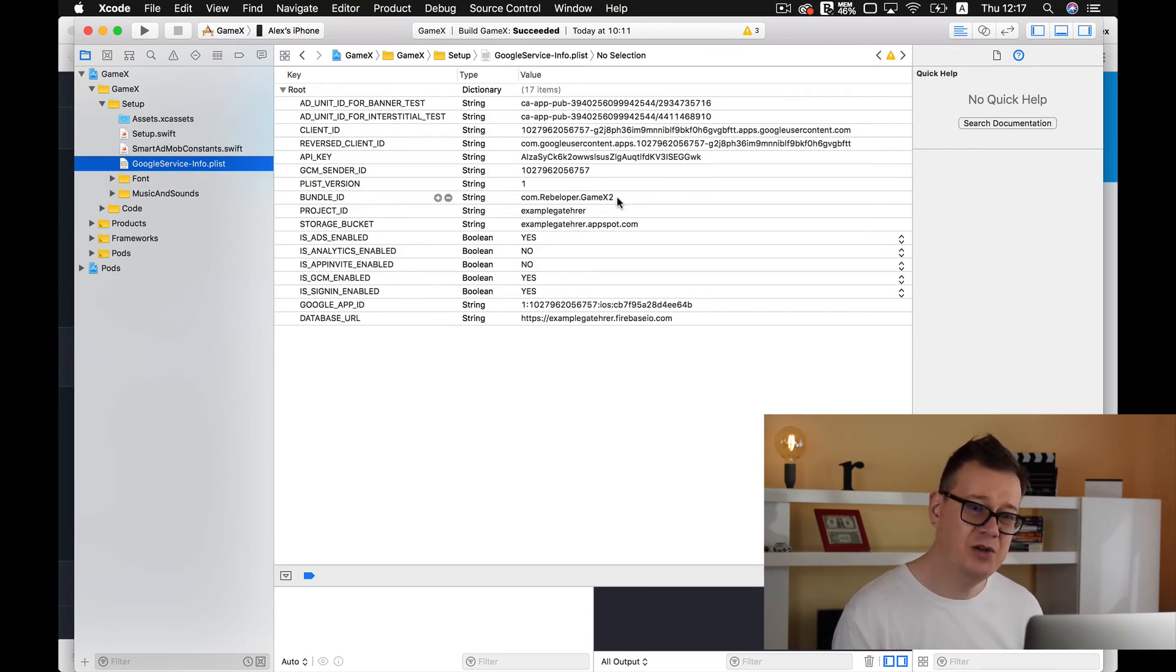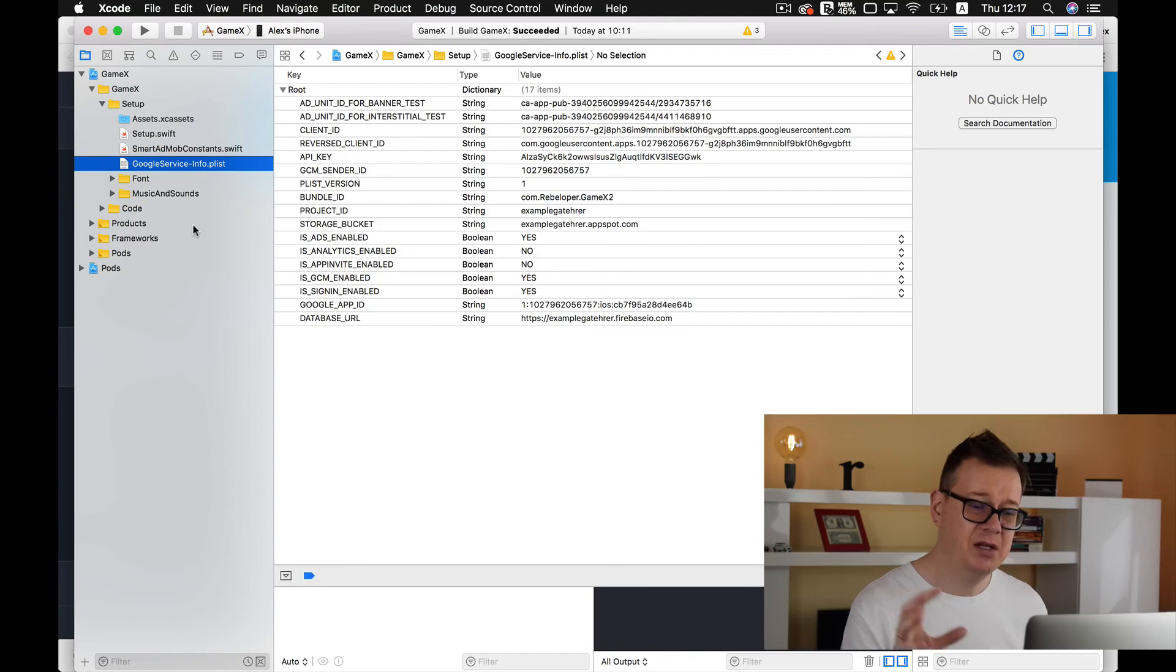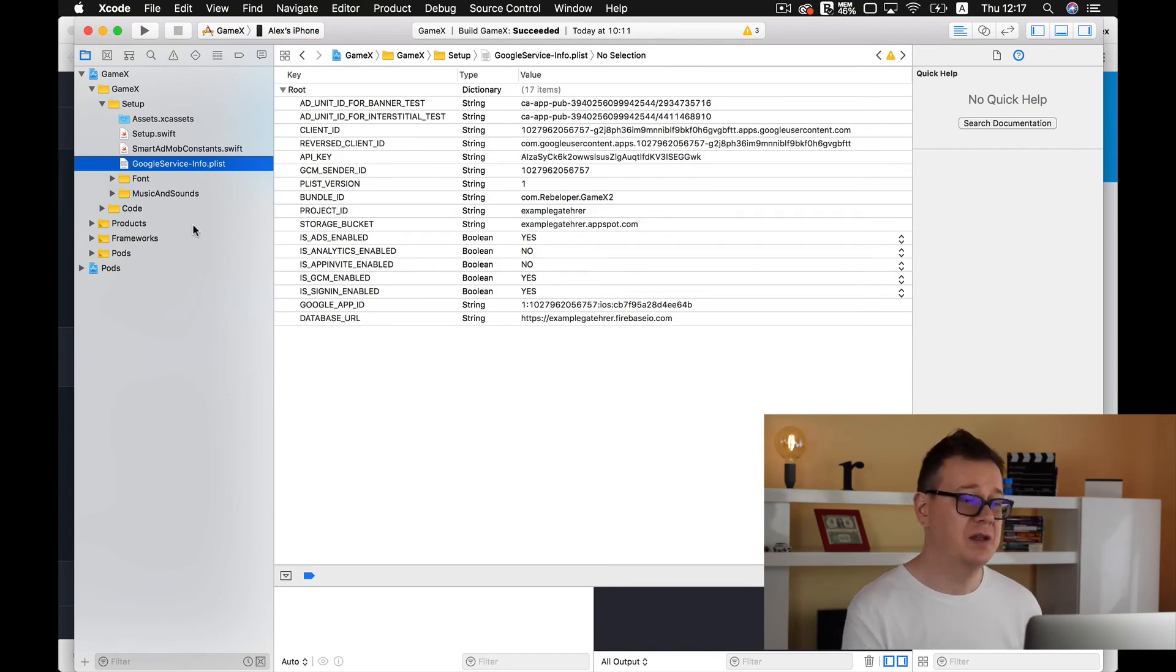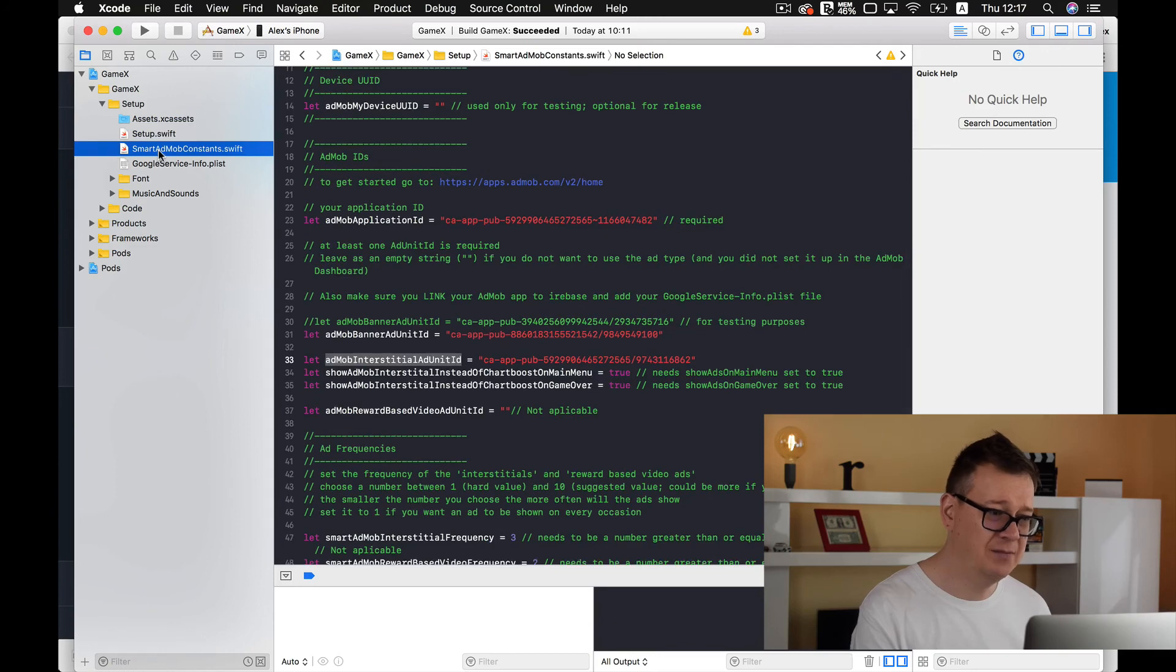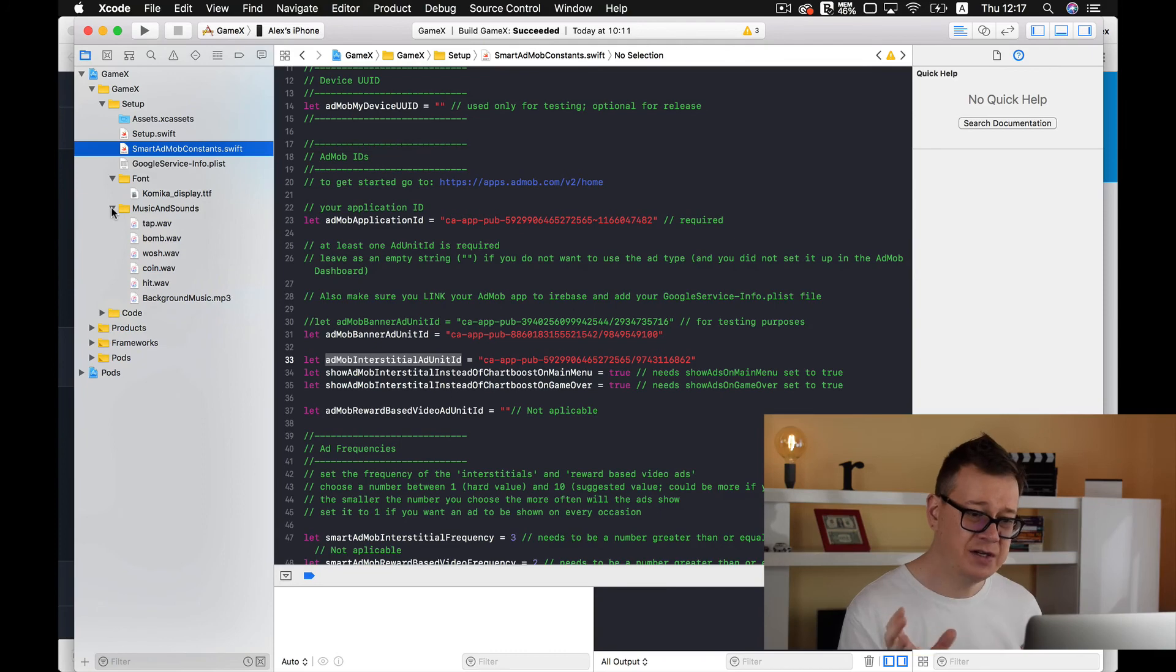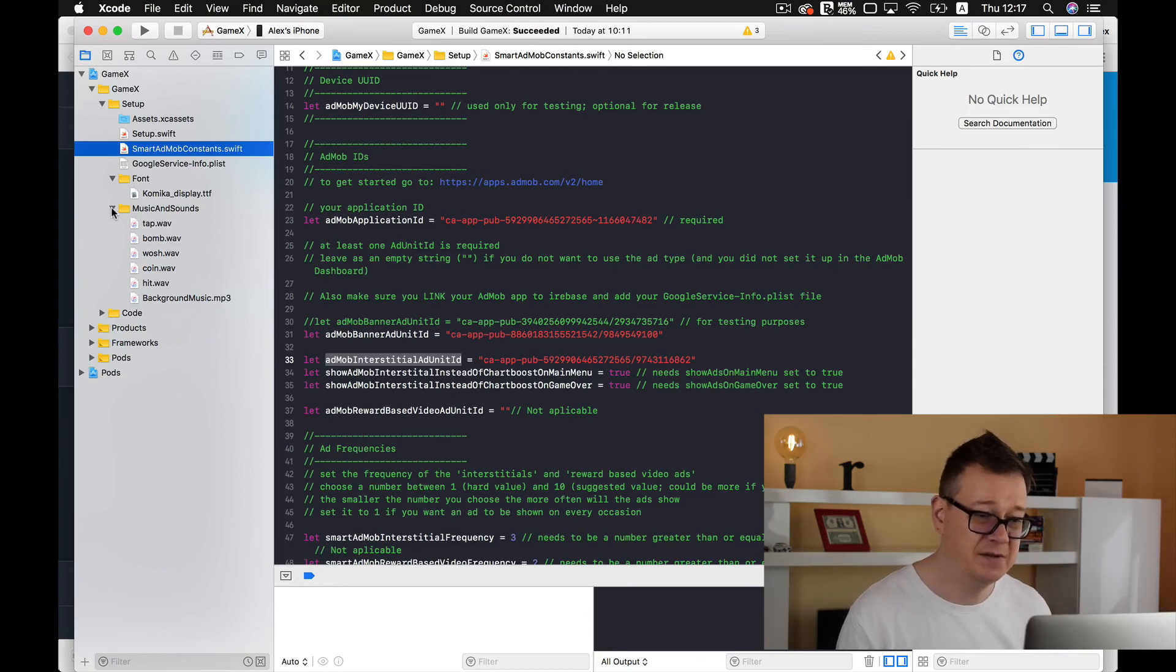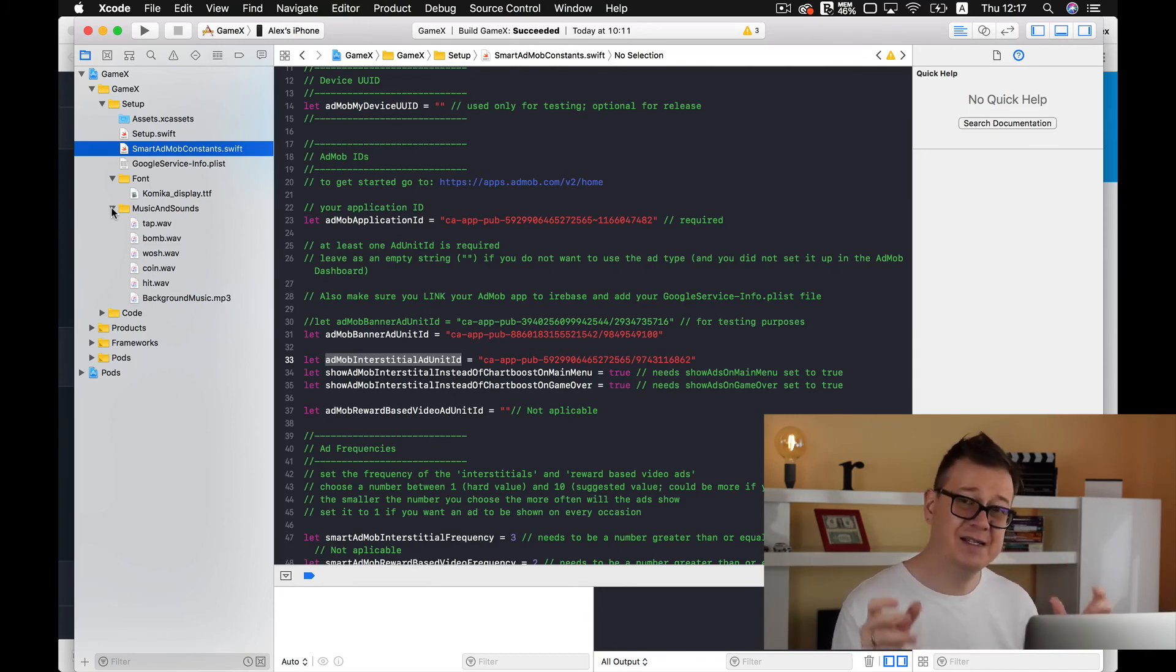That is all you have to do in order to set up these CocoaPods that have been added in the latest version of GameX source codes. Now go ahead and take a look at the setup and the smart AdMob constants and of course the font and the music and sounds folders to round up the whole setup of these types of games. But that is it. Now you know how you can set up CocoaPods in a pre-existing project.